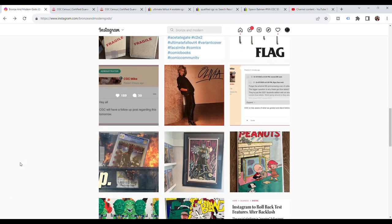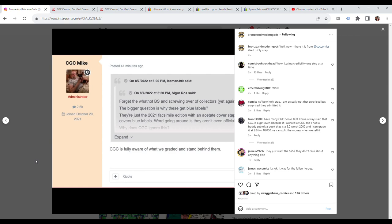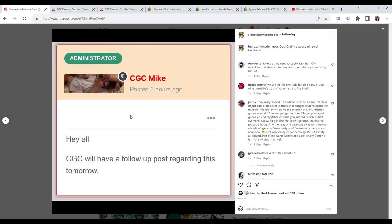The first post that CGC publicly made about this came from CGC Mike, an administrator, and it says CGC is fully aware of what we graded and we stand behind them. I was really surprised. I thought maybe somebody just slipped this in, like they submitted these books to CGC and it just flew under the radar. But no, they said we are fully aware of what we graded and we stand behind them. The community said okay, well, at least we know where they stand on this. And then the backlash just exploded.